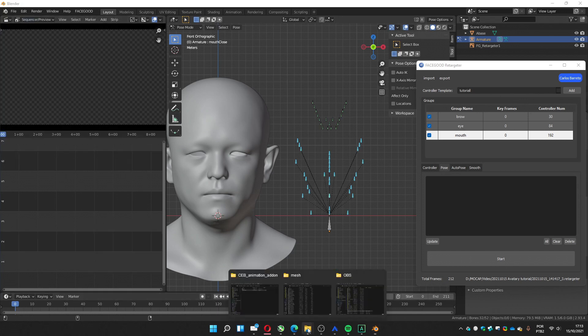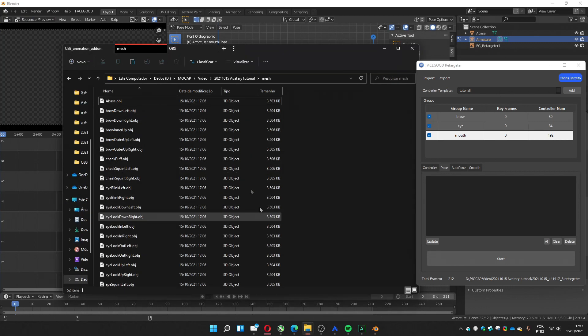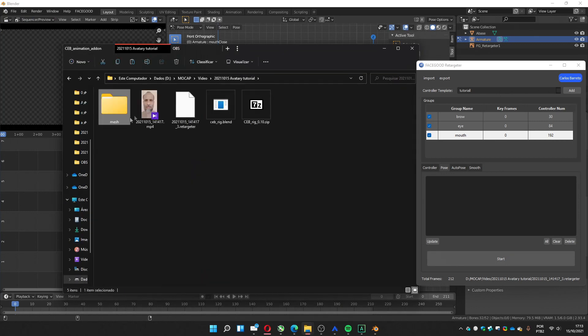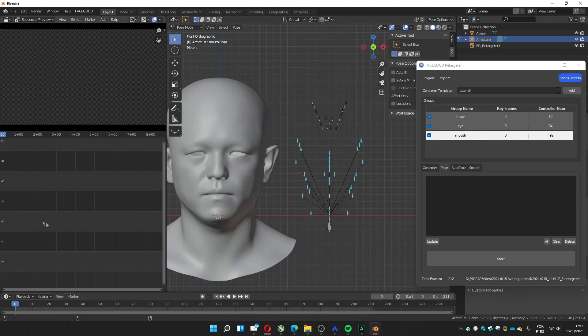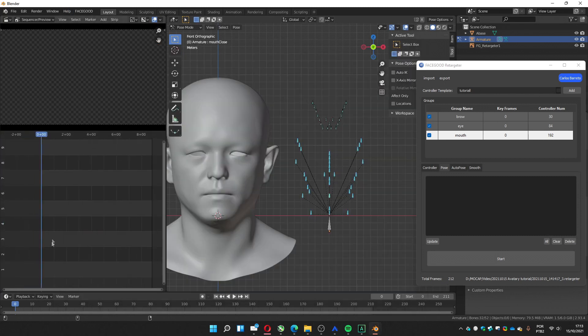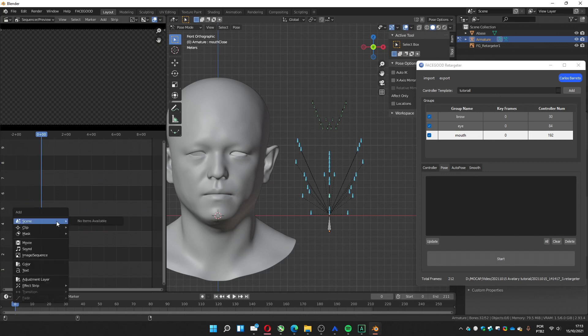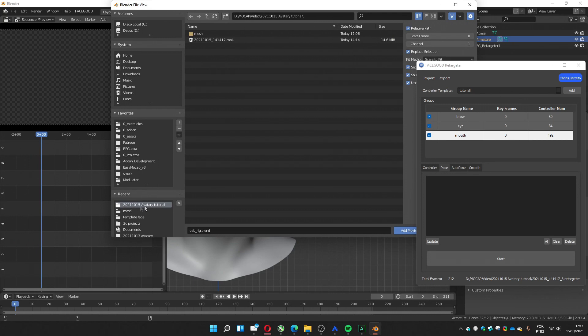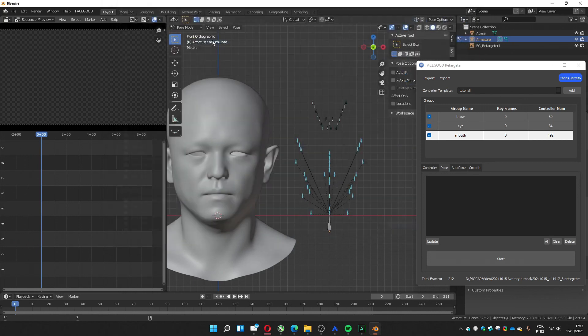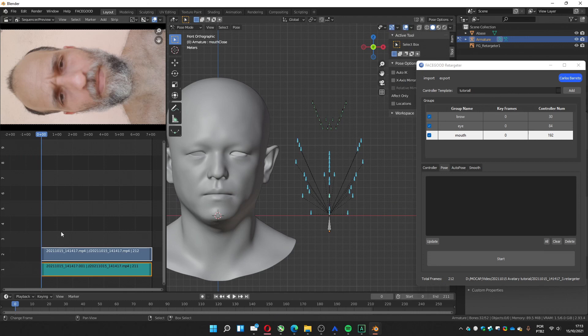Sometimes you can drag the video and it works. It's not working for me. I don't know why. So we can go shift A, add a movie. We go to the folder we have our video and load it.